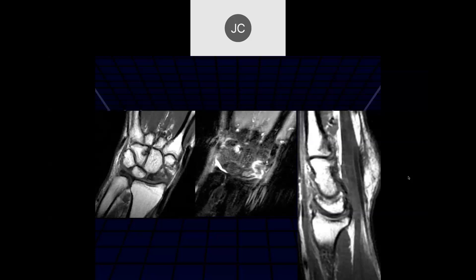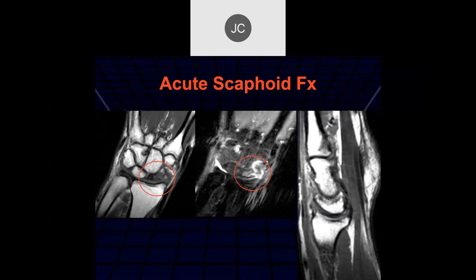We have edema and fragmentation of the distal scaphoid, with loss of normal fat signal proximally — another scaphoid fracture. On sagittal imaging through the capitate and lunate, the lunate orientation relative to the scaphoid is normal, indicating insufficient laxity for instability at this point. One important fact about scaphoids: 90% will not heal if not treated, especially waist or base fractures.